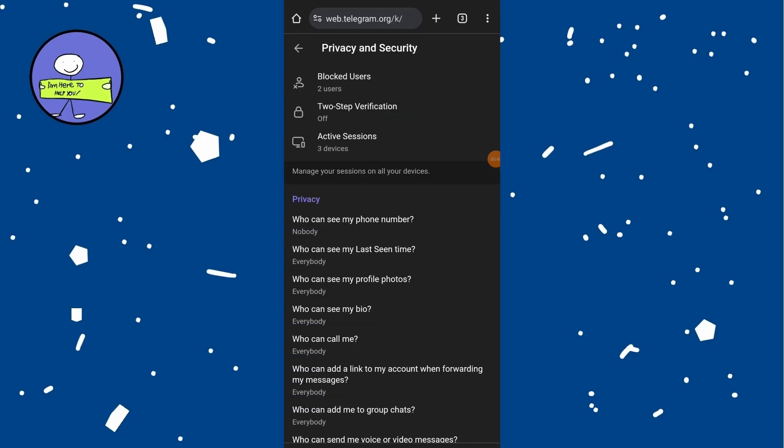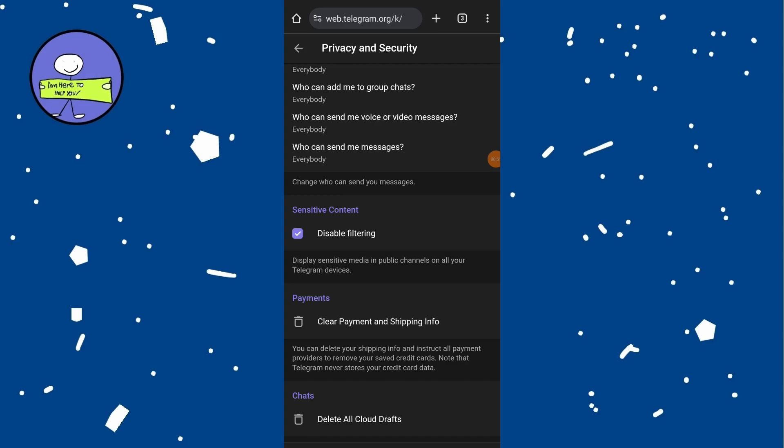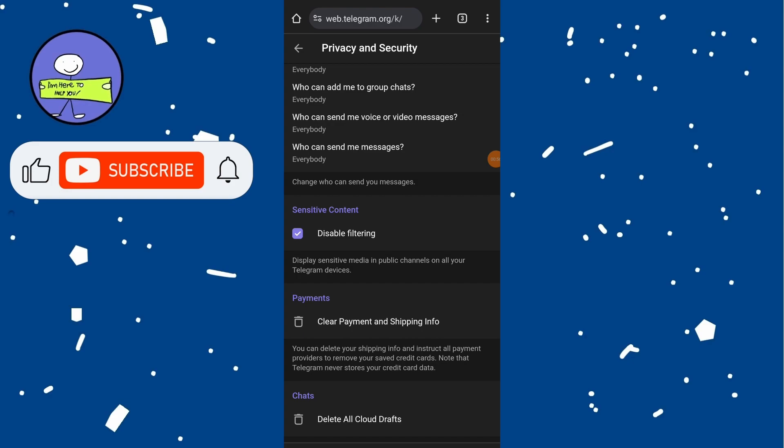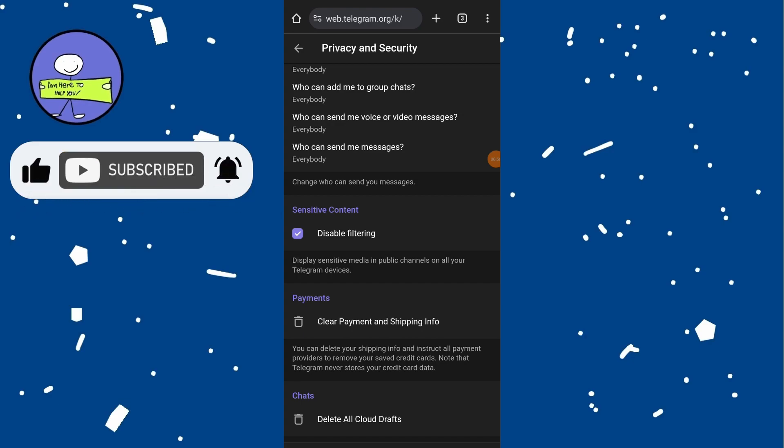Scroll down to the bottom of the privacy and security section and under sensitive content you will see an option called disable filtering. This option allows you to disable sensitive media in public channels on all your Telegram devices. Check mark the empty box next to disable filtering.